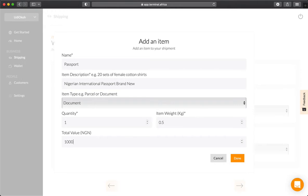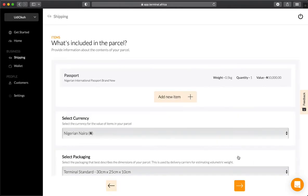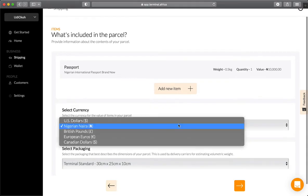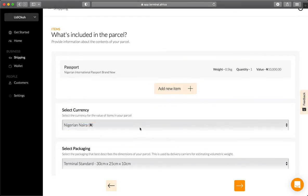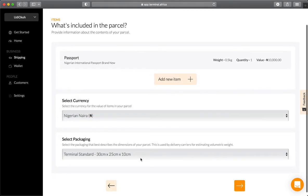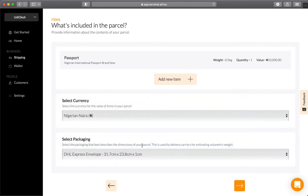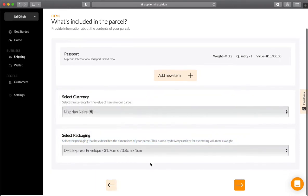Include the value of whatever you're shipping. Once that's done, select the currency you wish to pay in and the kind of packaging you're using. Since it's a document, you'll most likely be using an envelope.